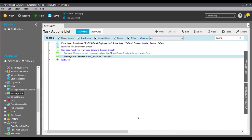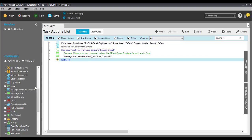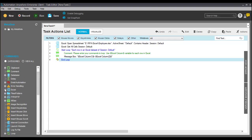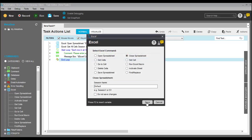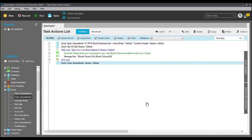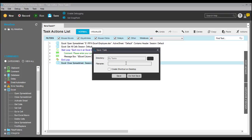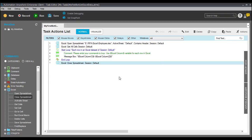Now we have to close the Excel file which we opened. So again we go to the Excel commands, choose 'Close Spreadsheet,' and close the message box. Now we can save it, so we give it a beautiful name: 'My first bot.' Click on Save. It is saved with a beautiful name.